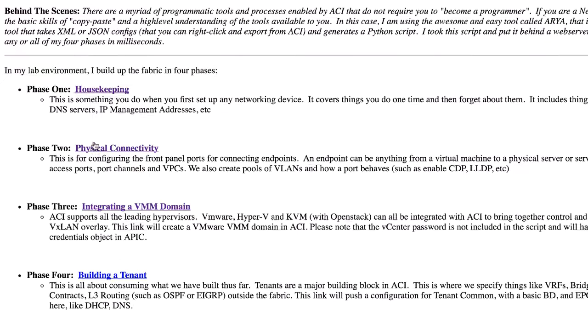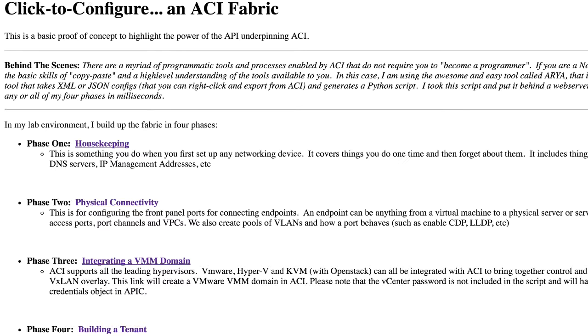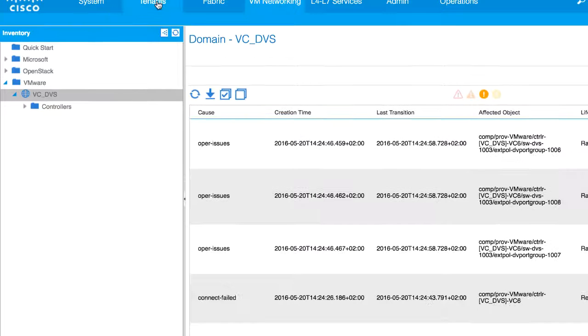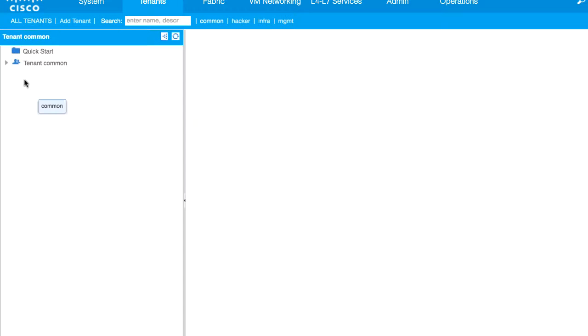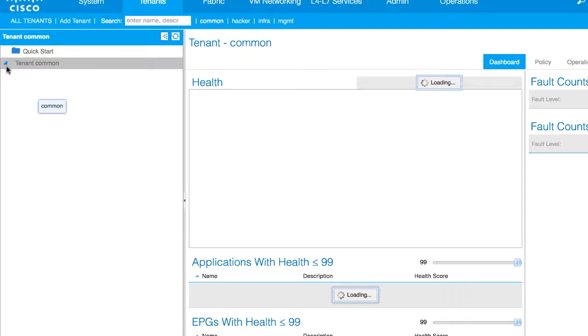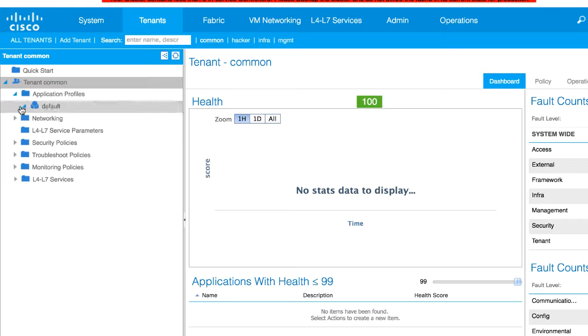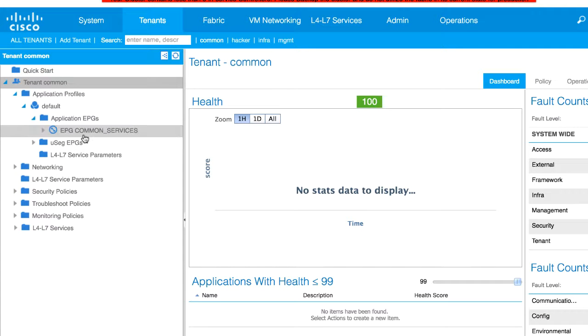And then finally, if I wanted to have a tenant, I had pre-configured a tenant under tenant common. And I can go ahead and push that. So if I click there, and if I go into my tenants, and I go into tenant common, you'll actually see that I've got some configuration in my particular lab environment. I created an APG called common services, did some networking, et cetera.